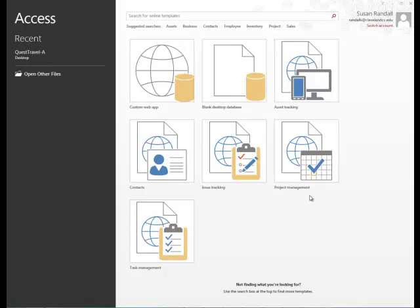Now that we've looked at what a database can do, let's create a database. We can either create a database using an Access template that's been supplied by Microsoft, or we can create a blank database.